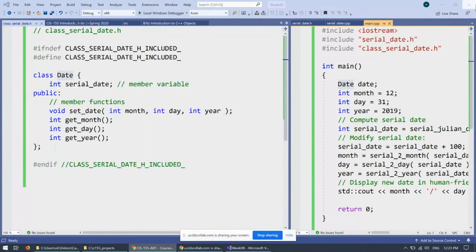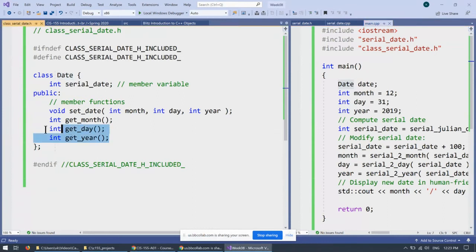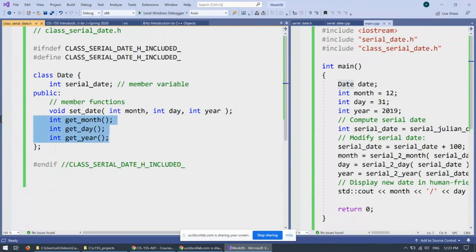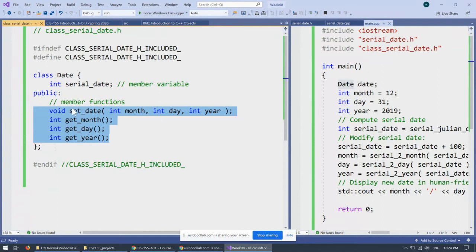So for us, the next step is going to be that these three functions that were added to class date, of course, they need definitions because these are just declarations of these functions.